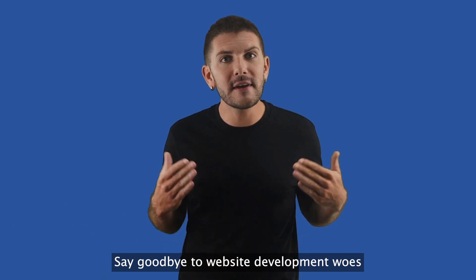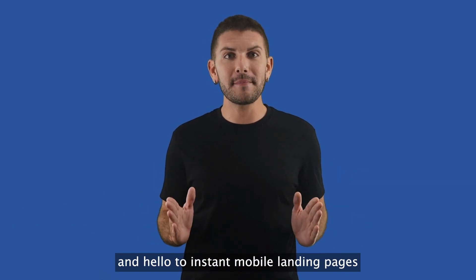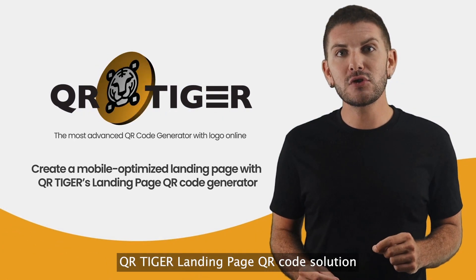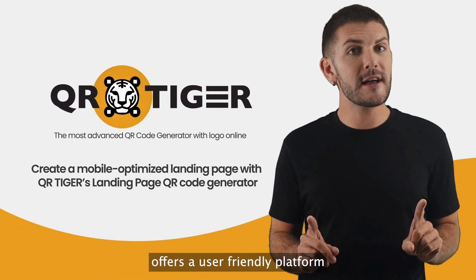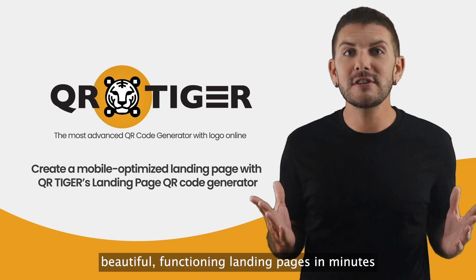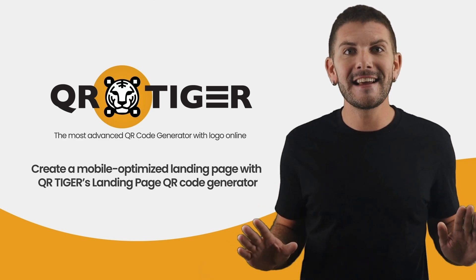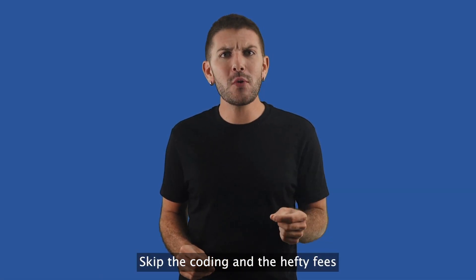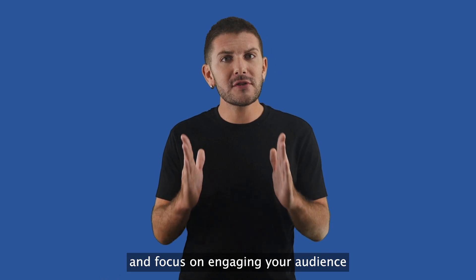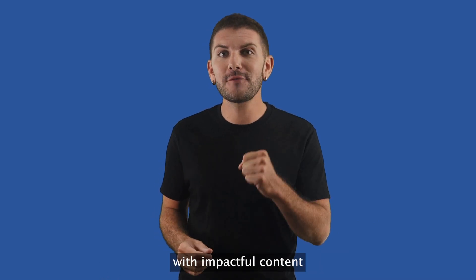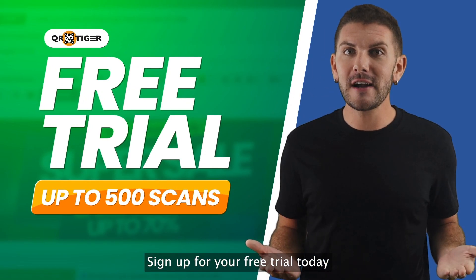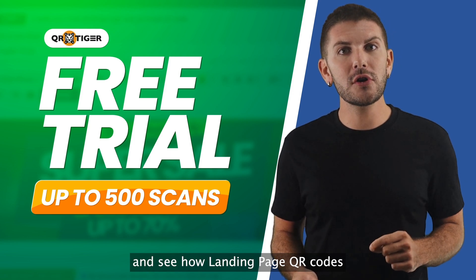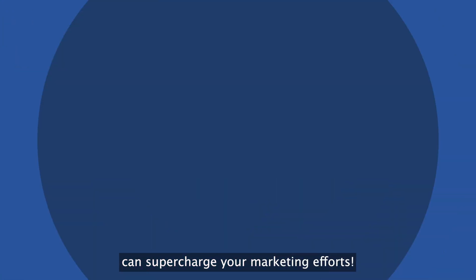Say goodbye to website development woes and hello to instant mobile landing pages. QR Tiger's landing page QR code solution offers a user-friendly platform to create beautiful, functioning landing pages in minutes. Skip the coding and the hefty fees and focus on engaging your audience with impactful content. Sign up for your free trial today and see how landing page QR codes can supercharge your marketing.